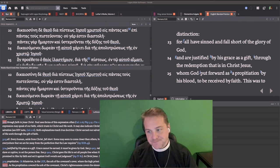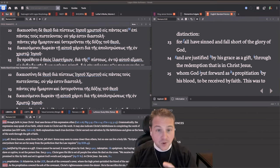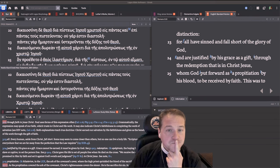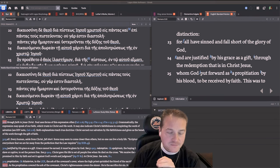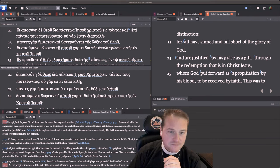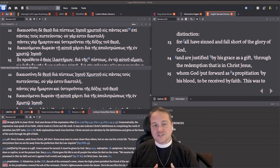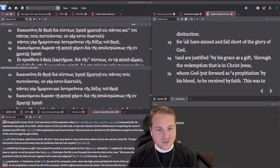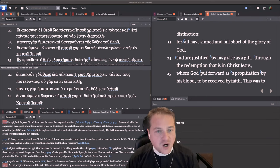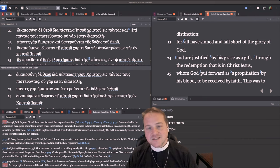The problem, the problem is Romans 3, 23 and 24. It starts in 22, but that's not really the problem.